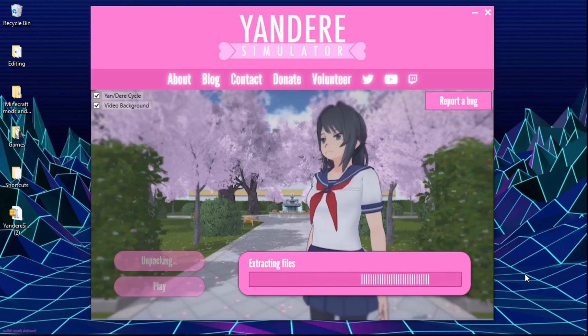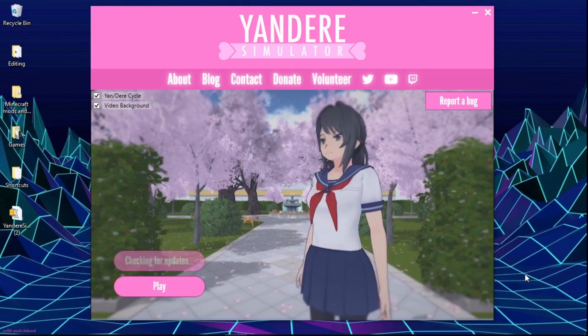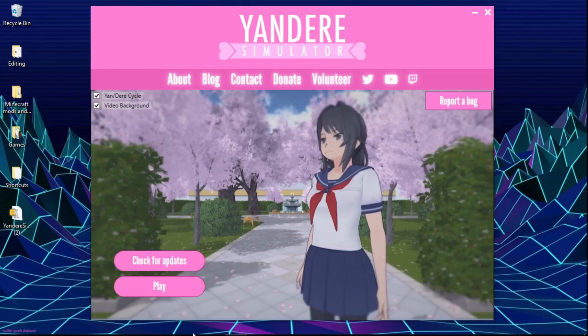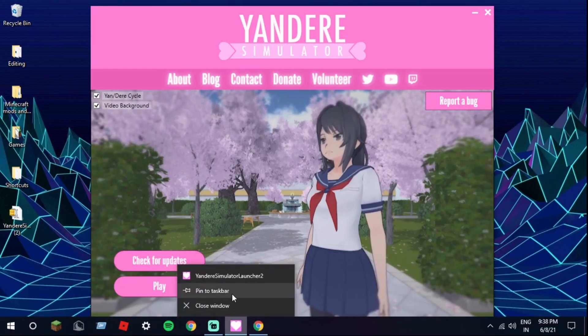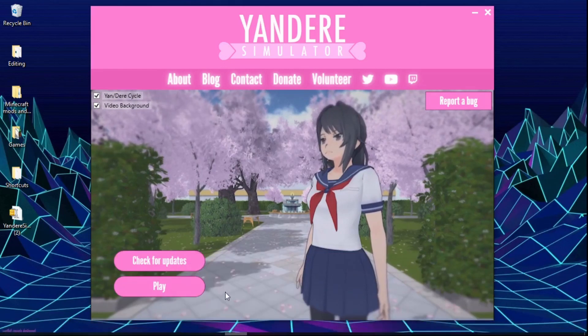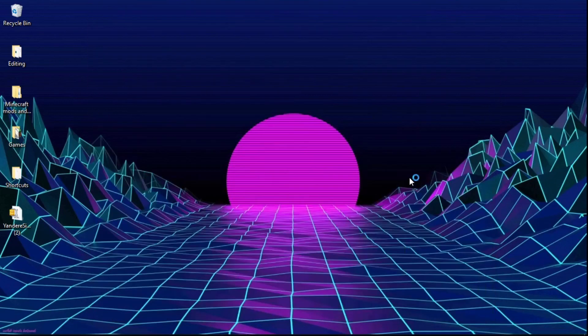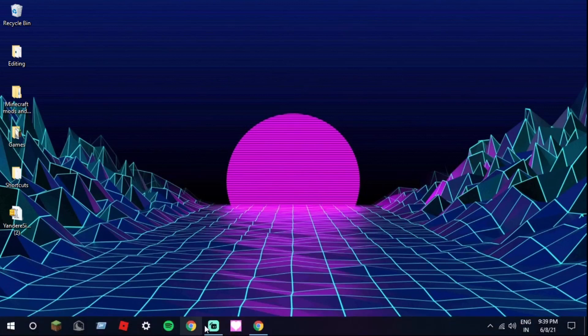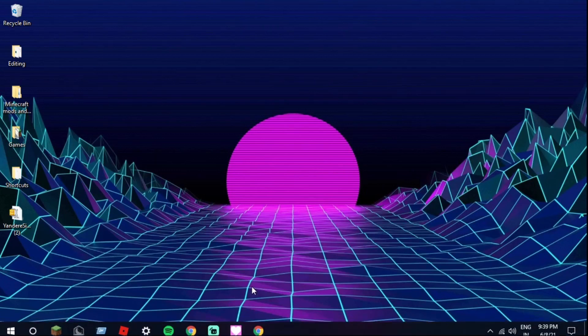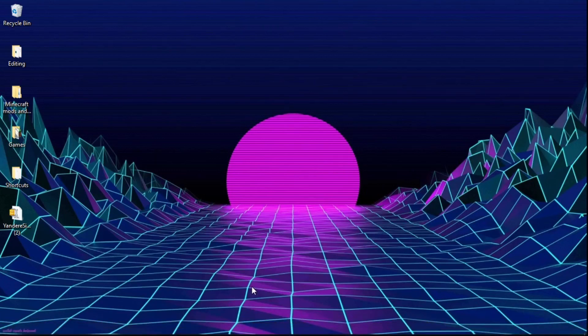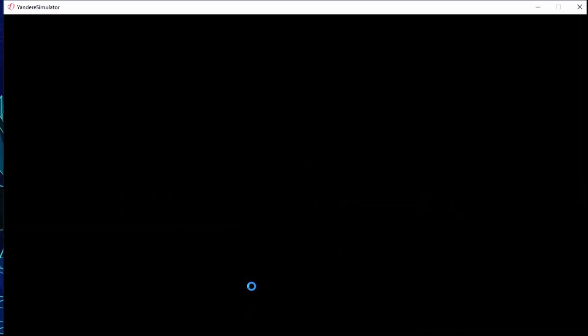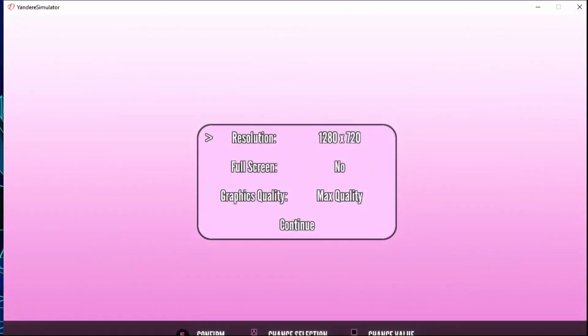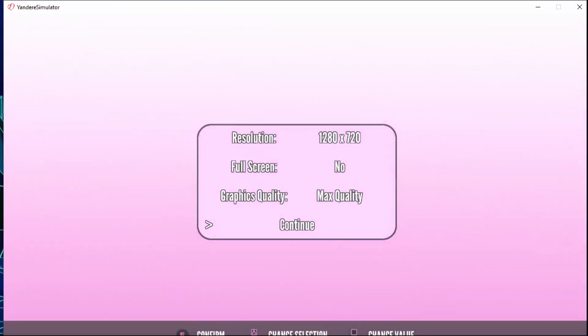Now we have Yandere Simulator and if you want to you can pin it to your taskbar. Now we wait for it to load. Give it a second, it shut the launcher down and now it's bringing up the game. Here it is, you can see it's Yandere Simulator up there. You can check, you can do whatever you want with the settings.